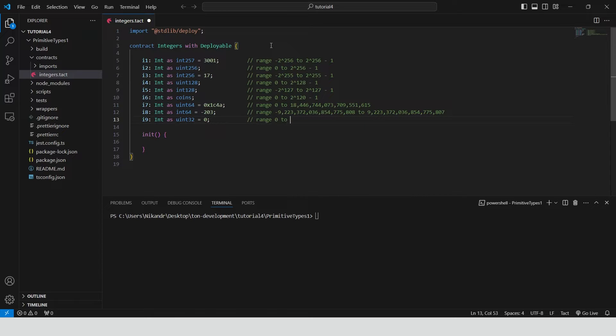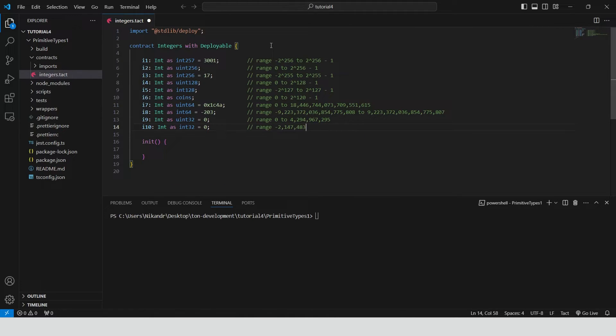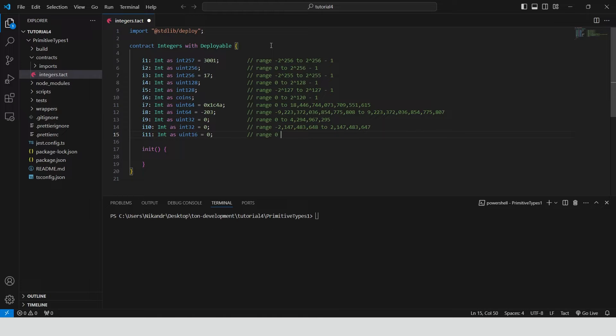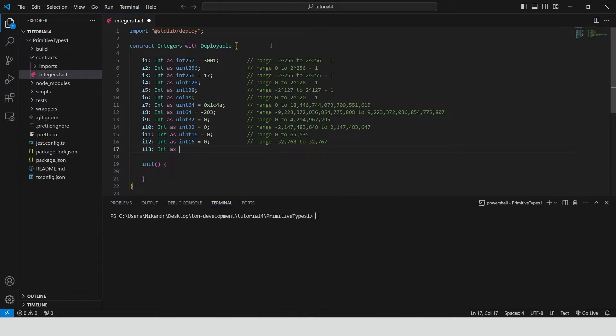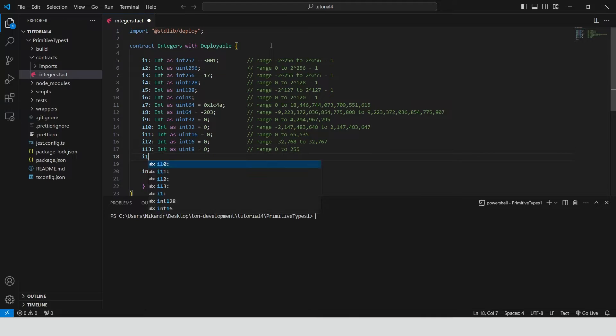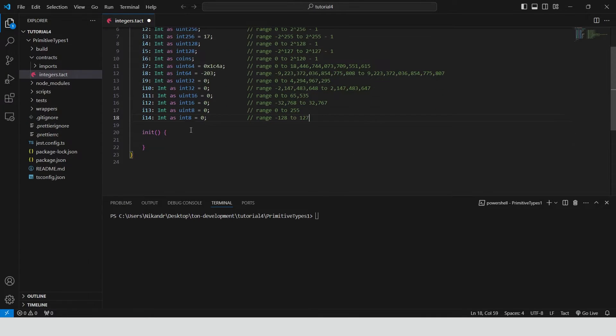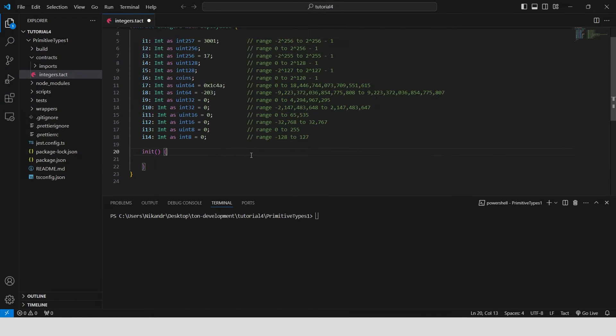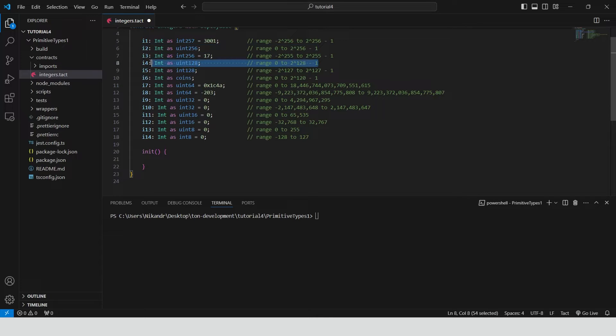The rest representations are uint 32, int 32, uint 16, int 16, uint 8, int 8. As you can see we haven't initialized 4 variables during definition.